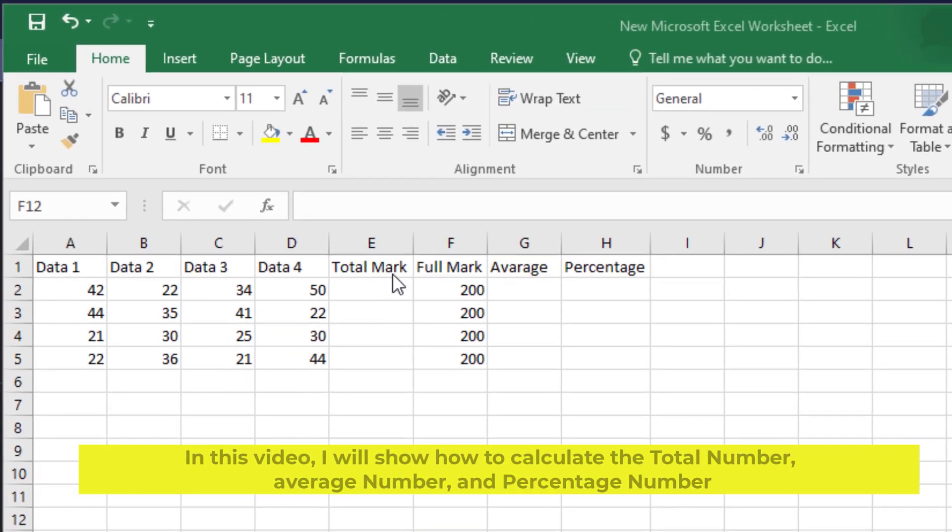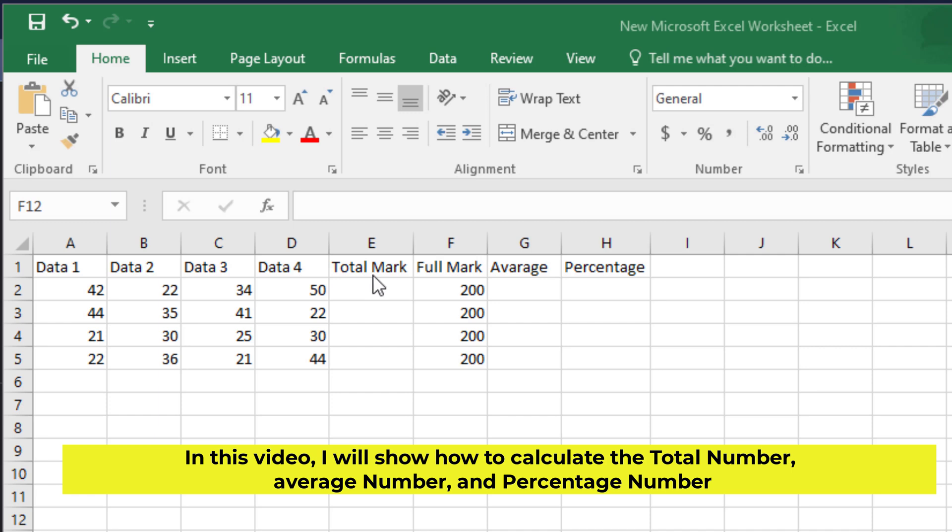In this video, I will show how to calculate the total number, average number, and percentage number.